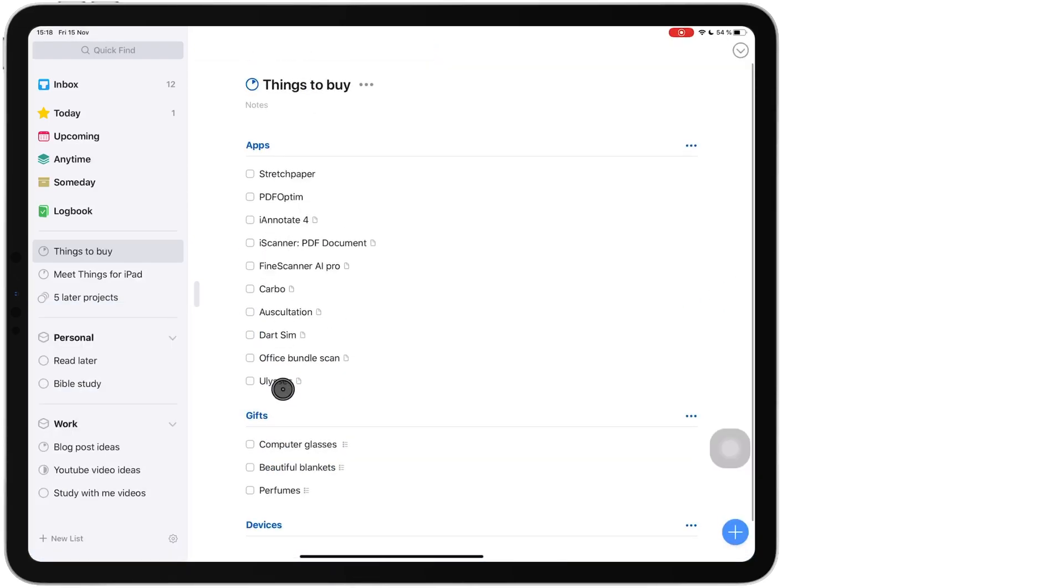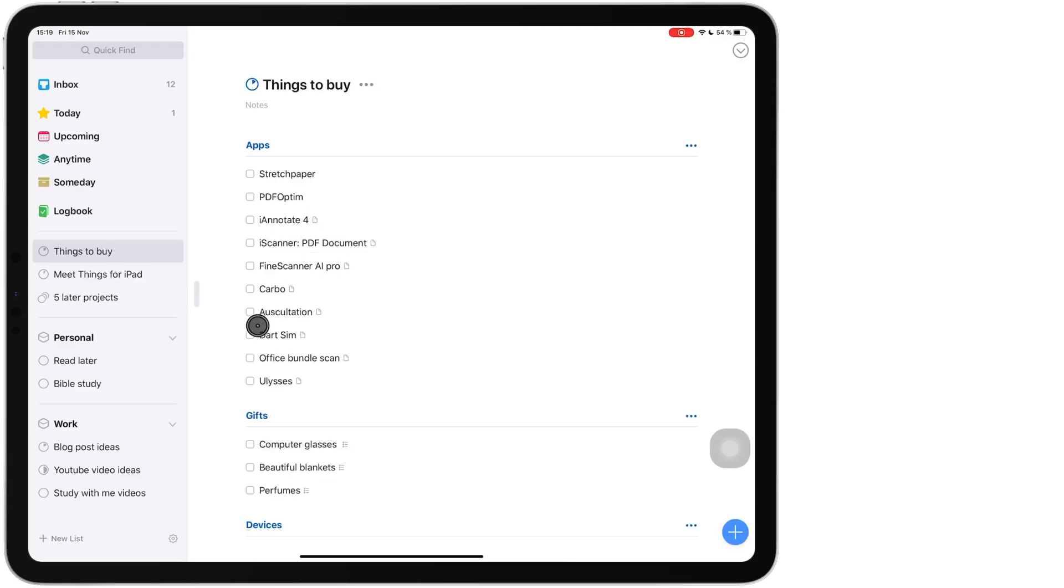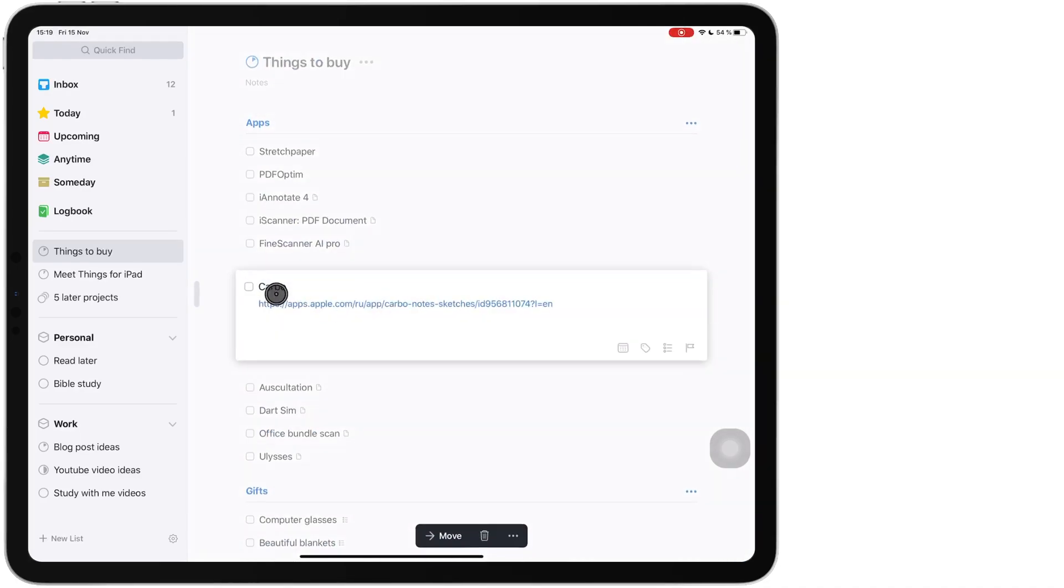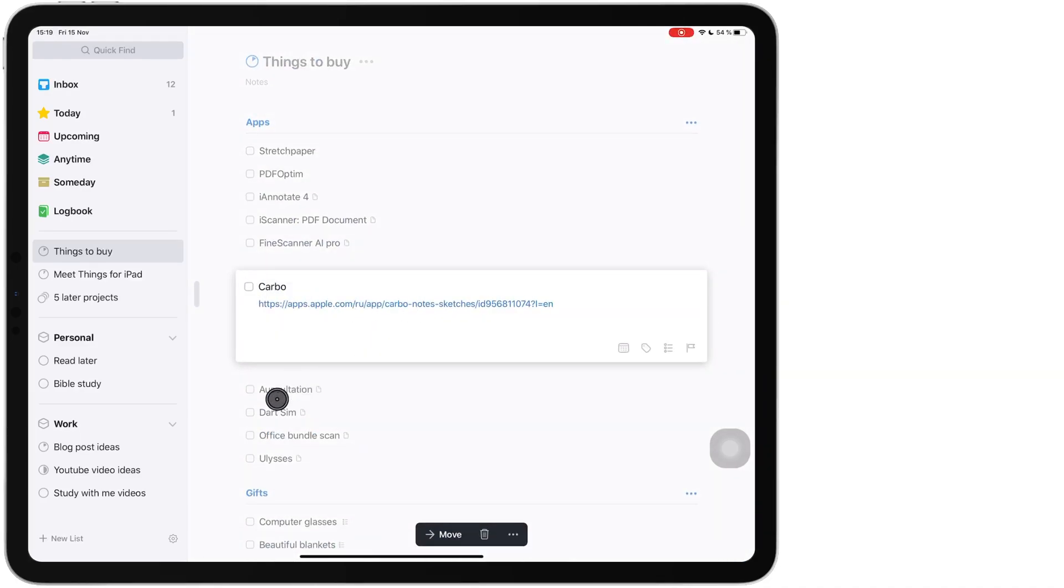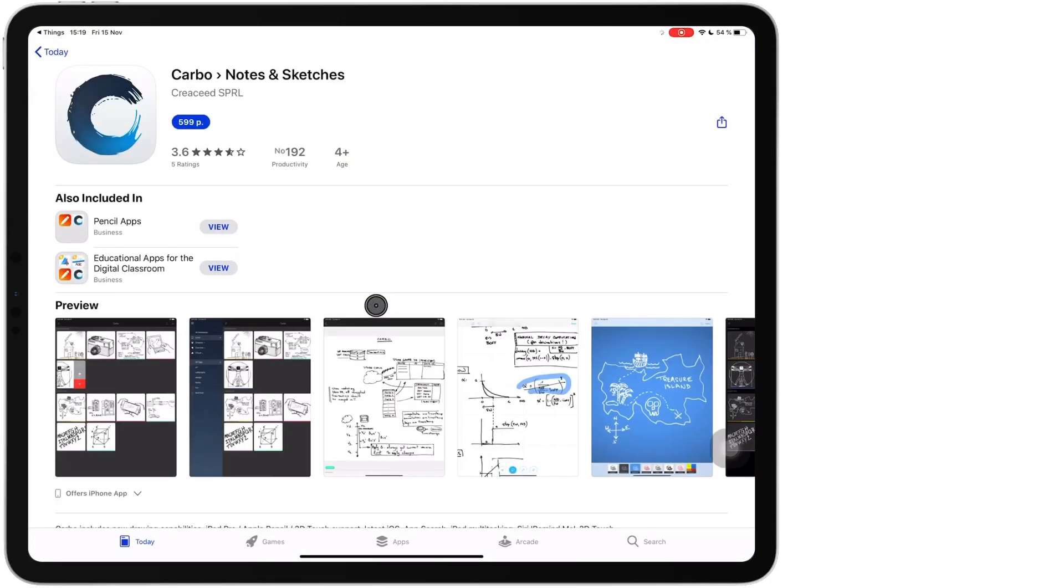So under each heading, I then have my tasks. The tasks with this paper icon on them contain notes. I wrote something about the task, which I can quickly just look at. For this particular task, it's a link to the application that I would like to buy, which is very handy.